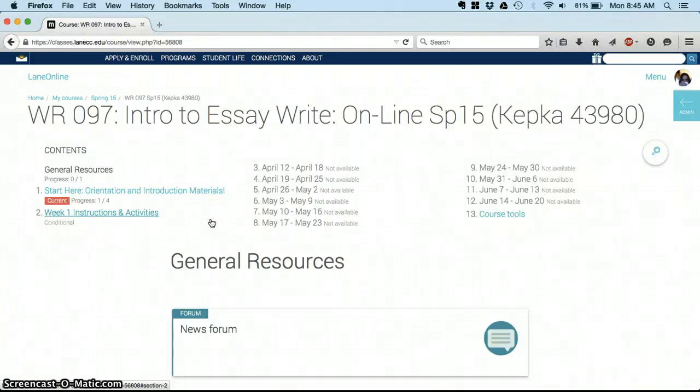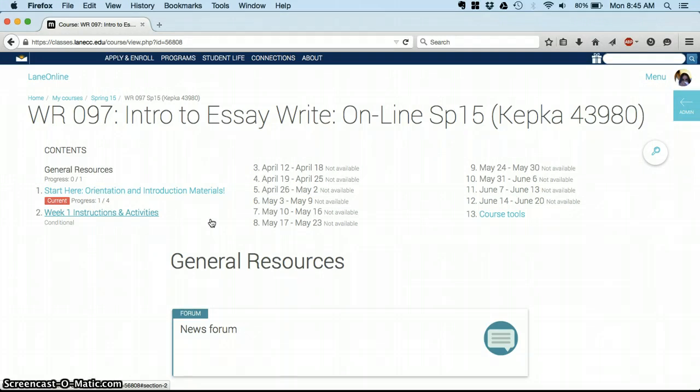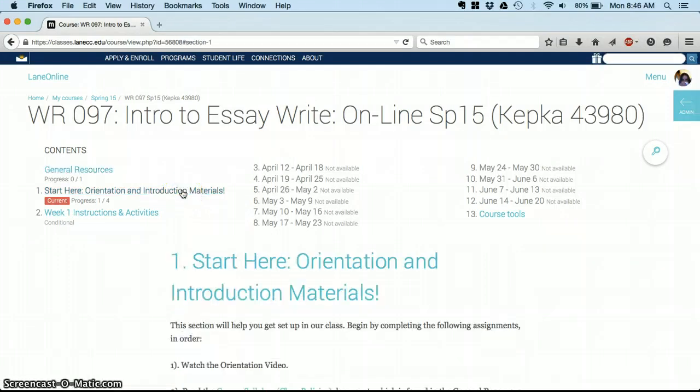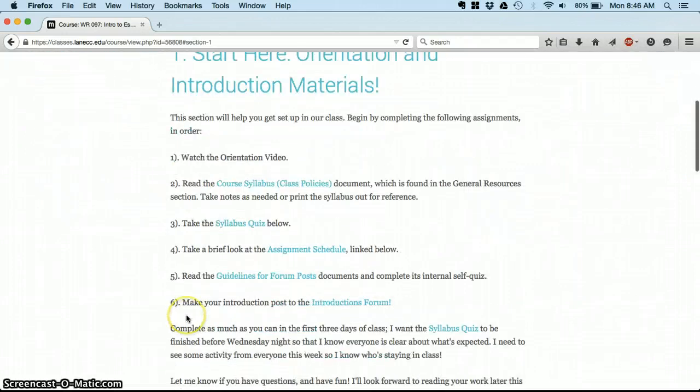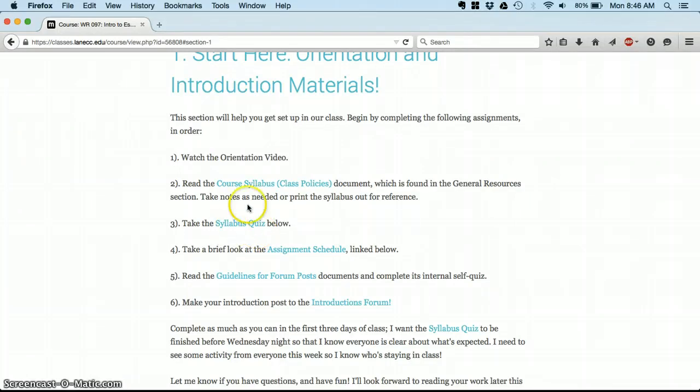Good luck this week. One last note. The first week of classes, we have what's called administrative add and drop, which means that I need to see everybody do something, complete some form of online activity this week before Friday if you want to remain in the class. I have set the deadlines for this orientation material to be Wednesday. I'd like everybody to read the syllabus and take that quiz before 11:55 PM on Wednesday night so that I just know everyone is here, knows what's expected of them and is ready to get started with class.